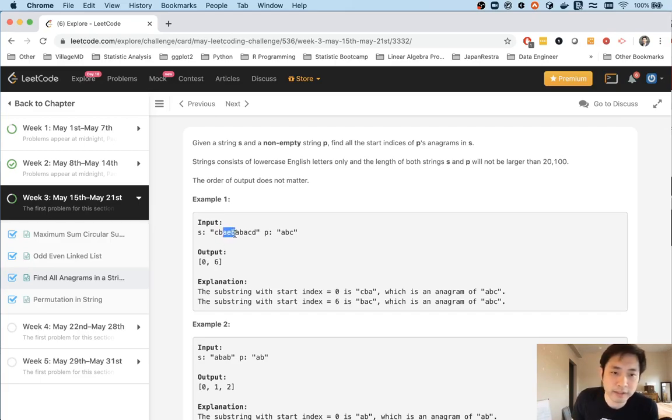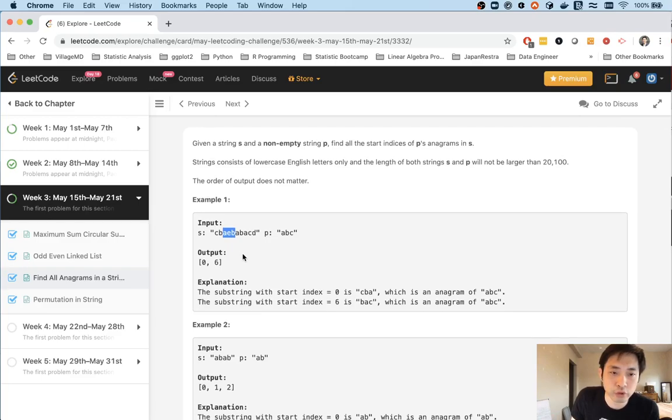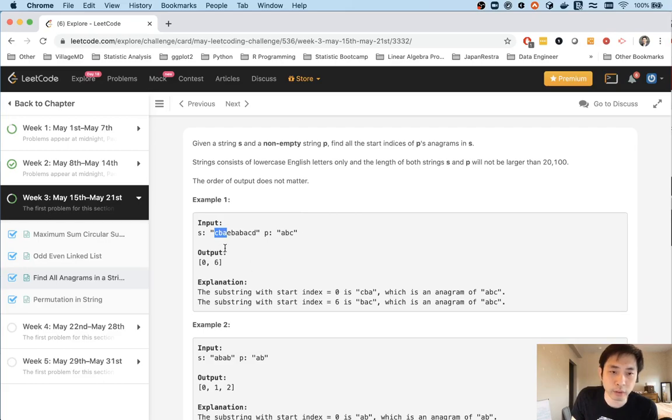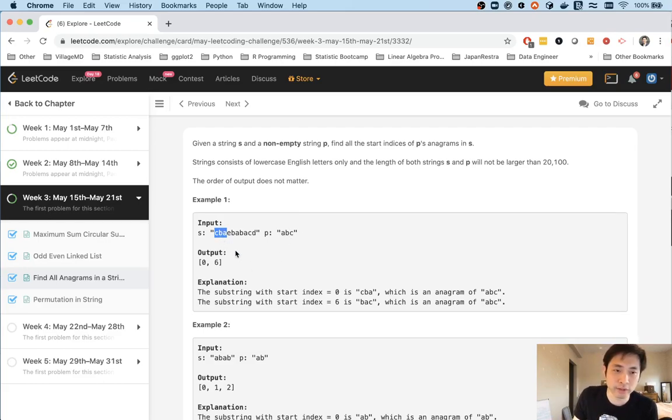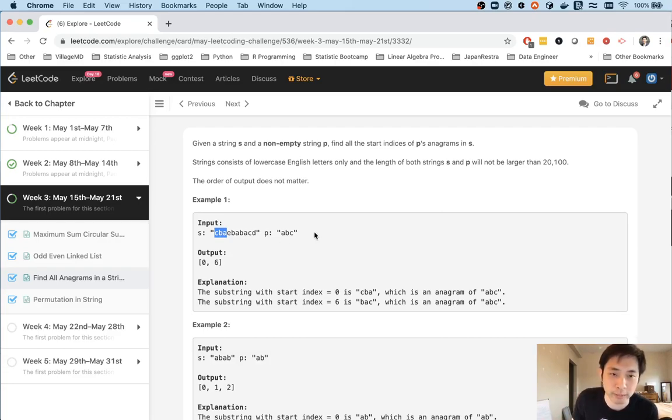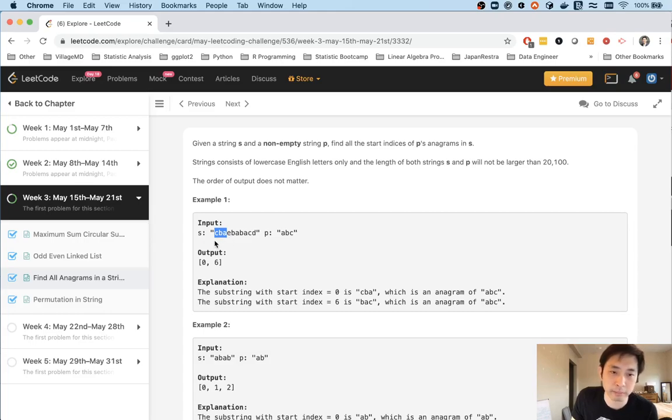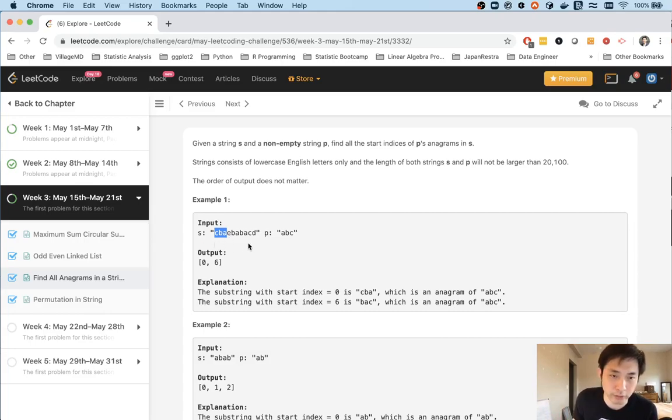That's pretty simple enough. The trick here is to figure out the best way to check whether two strings or the string and the substring is an anagram. So one way you can do it is to sort both these strings and check if they're equal to one another. So a, b, c is sorted. C, b, a, sort that. That becomes a, b, c and they equal one another so they're an anagram. But that's not efficient.